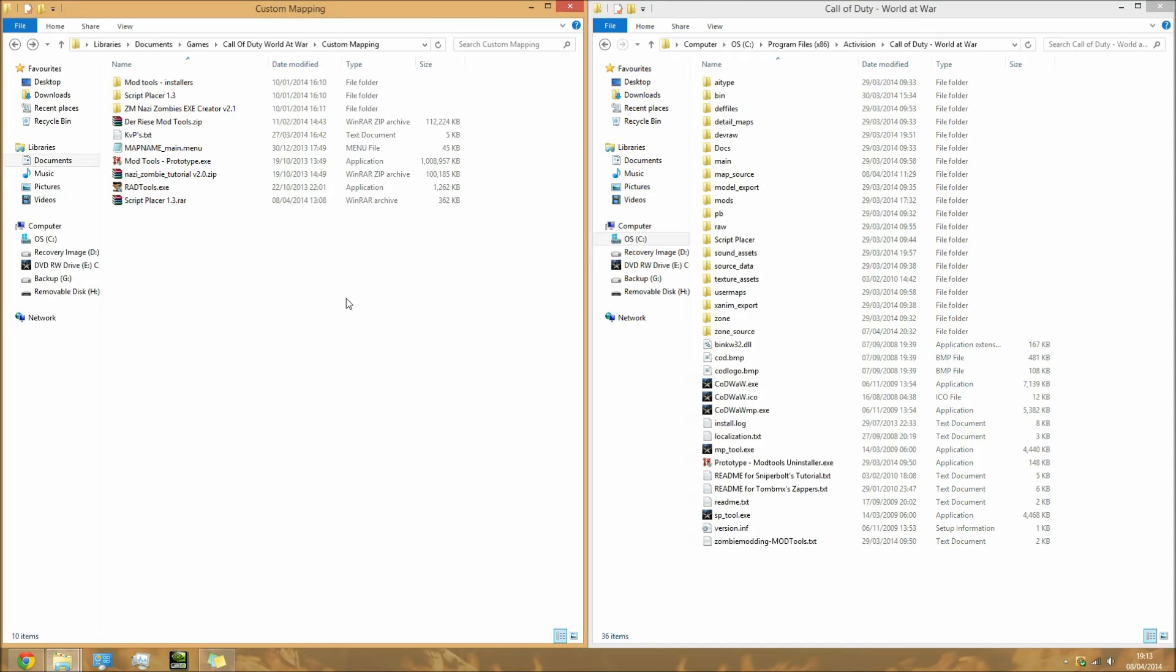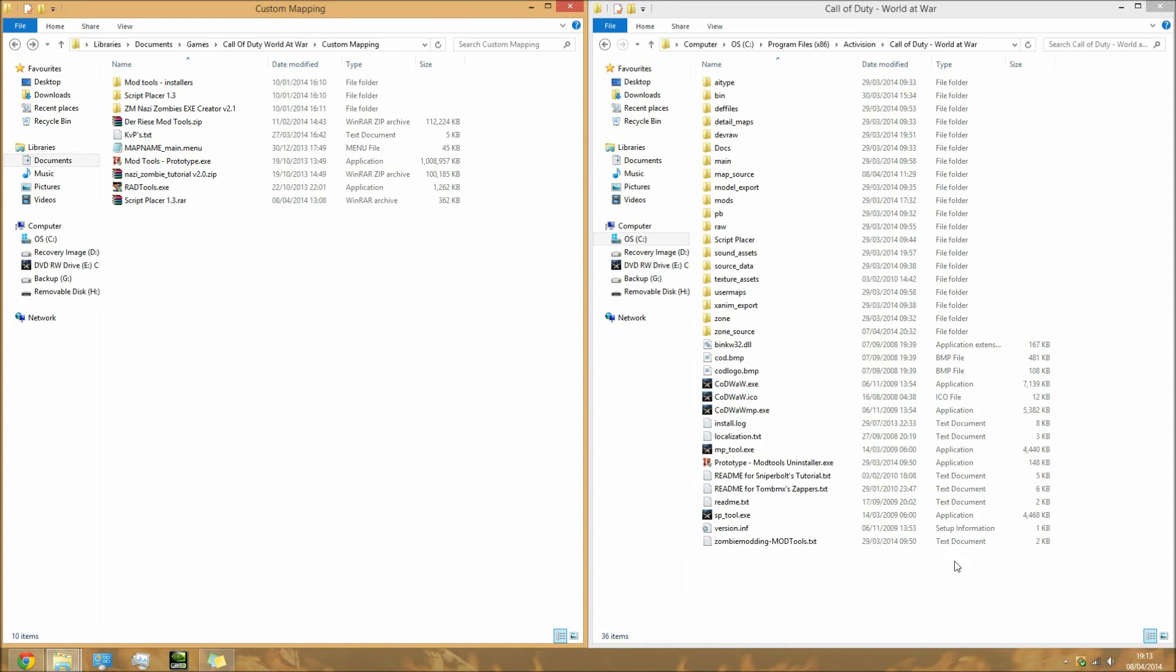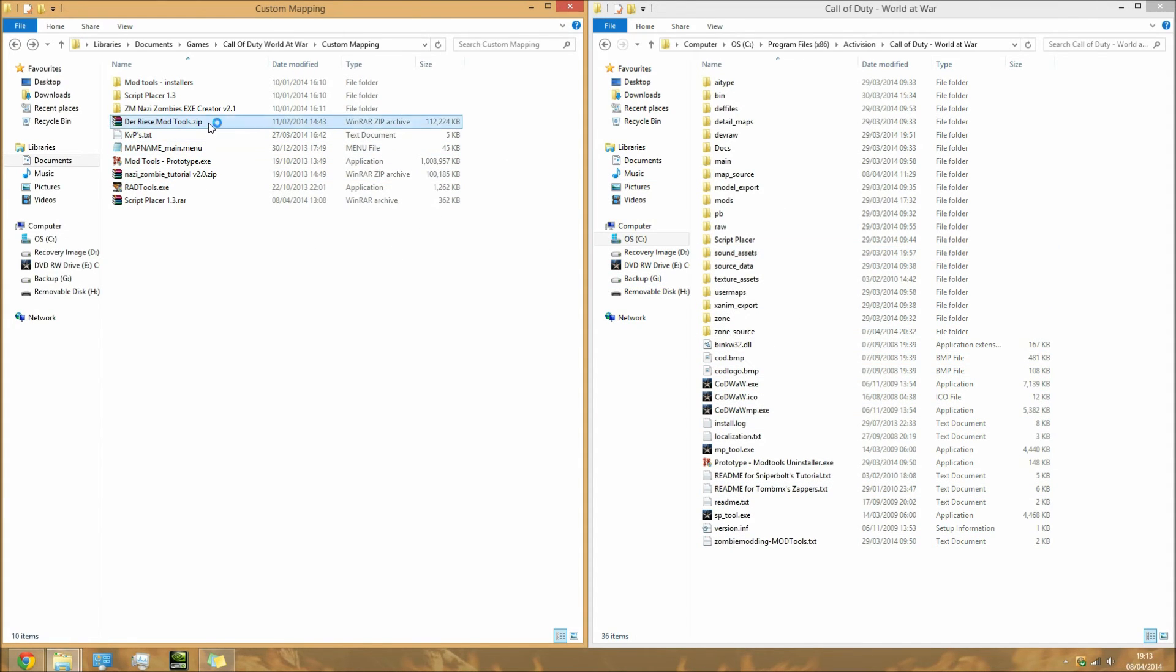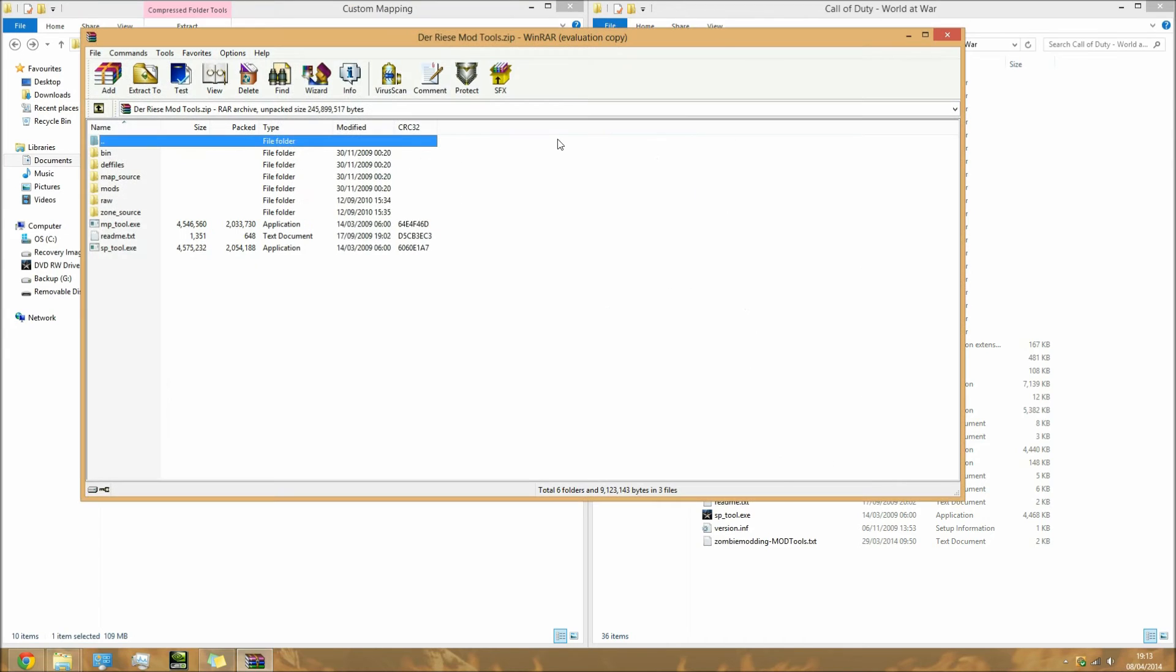Once you get them all installed, you will basically be okay to create your own map. But you won't be able to put any perks in or teleporters or anything like that - it'll literally be everything you have in Nacht der Untoten, the first map.